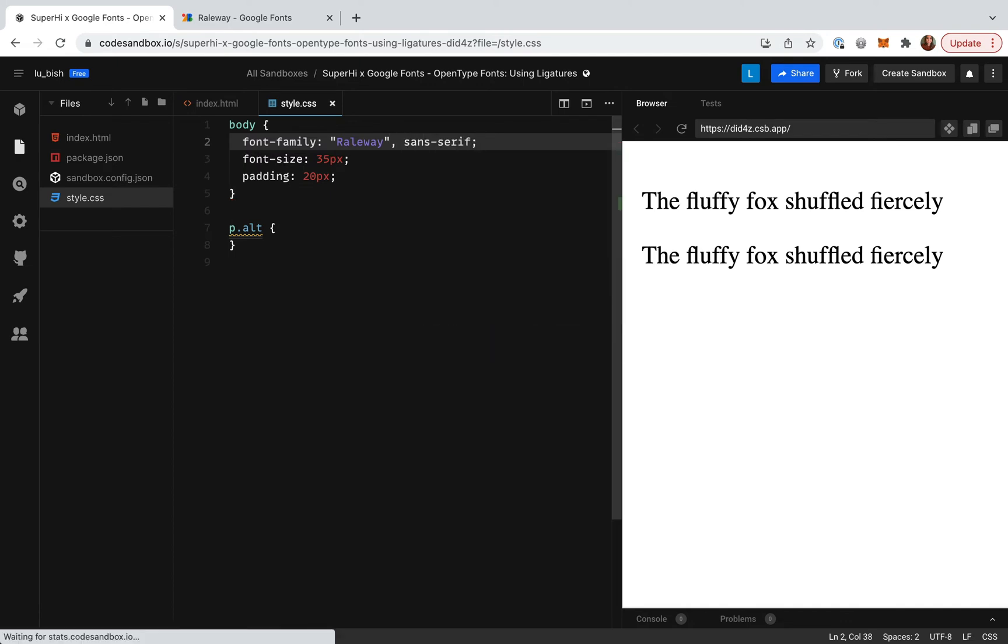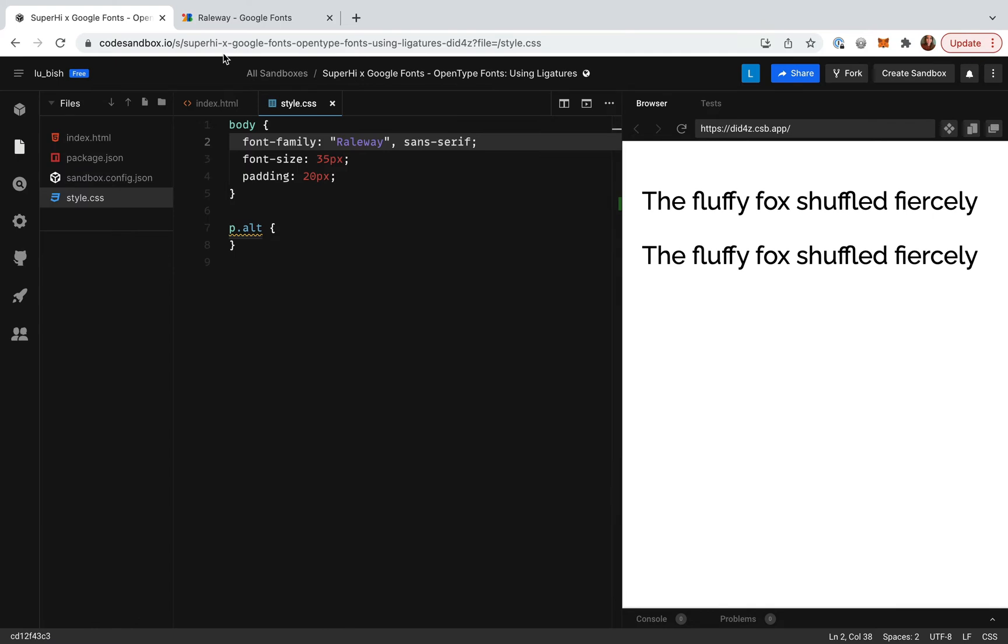We can see that actually with this font and many other fonts containing ligatures they will be automatically used due to modern browsers enabling ligatures by default. Both paragraphs now look identical and contain joined up lettering or ligatures.